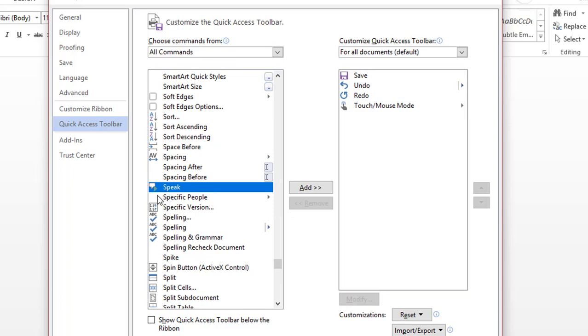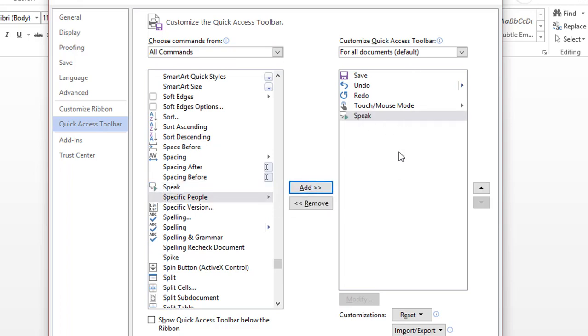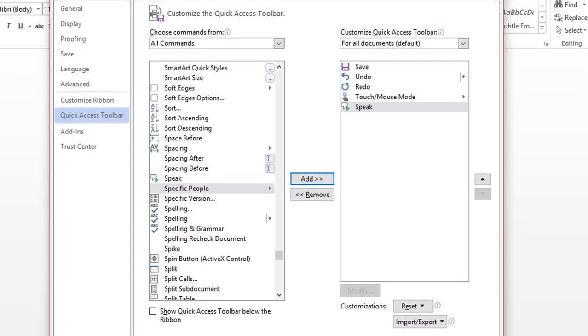Once I find the Speak command, I'm just going to click the Add, and that will add it to the Quick Access Toolbar.